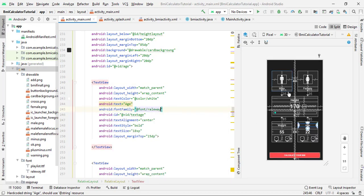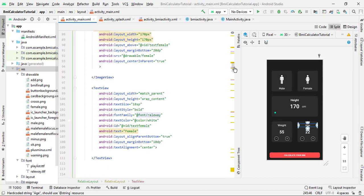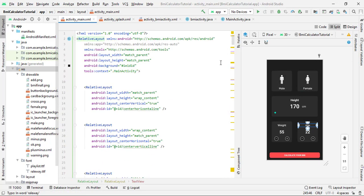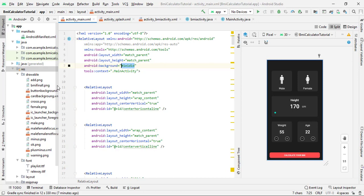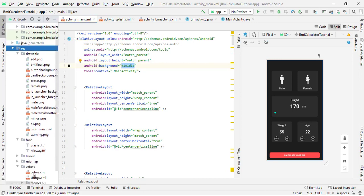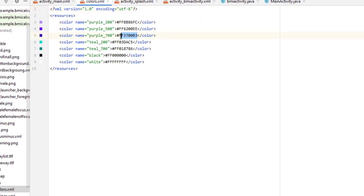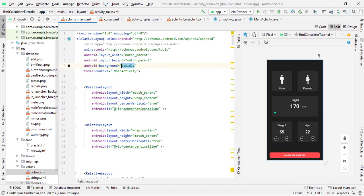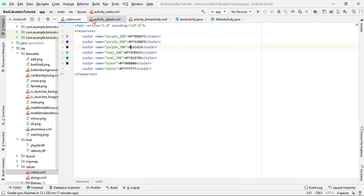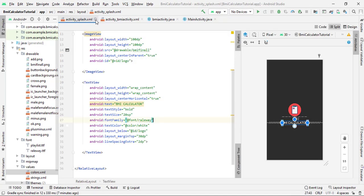Also, I want to change the title bar color. The background color is 1E1D1D. Copy this color code, open your values folder, go to colors.xml, and change the purple_700 color to this value. It will automatically set the title bar color to match the background, making it look very clean. Now close these files and let's design our BMI activity.